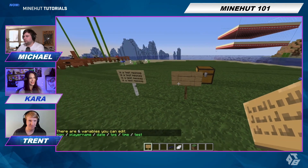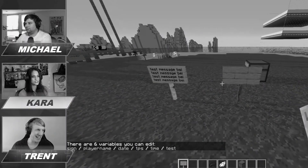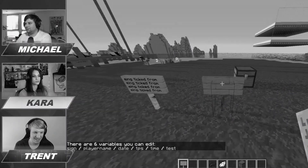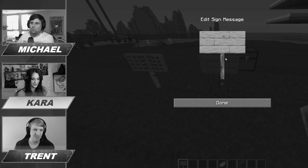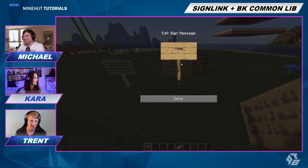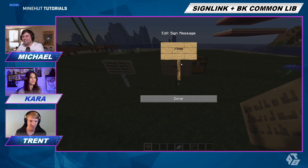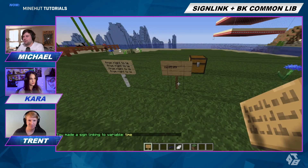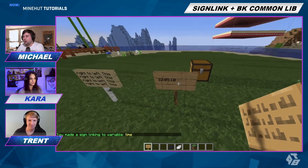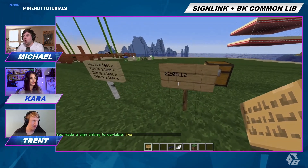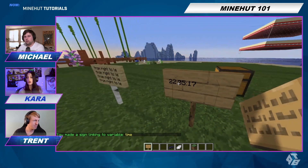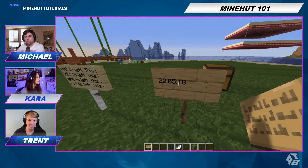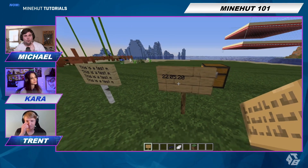This is a test broadcast — like an emergency broadcast system. So we do percent 'time'. It's showing 10:05, which is actually UTC. It's 10:05 PM UTC.